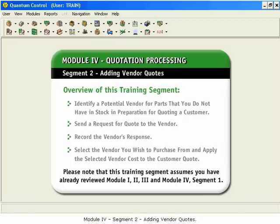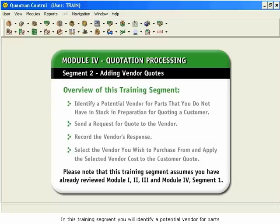Module 4, Segment 2, Adding Vendor Quotes. In this training segment, you will identify a potential vendor for parts that you do not have in stock in preparation for quoting a customer.